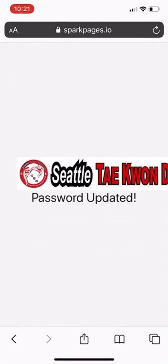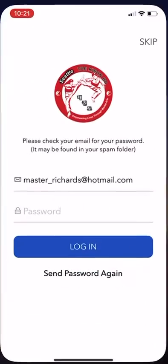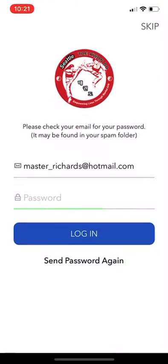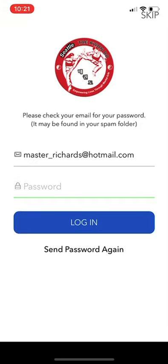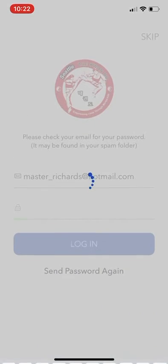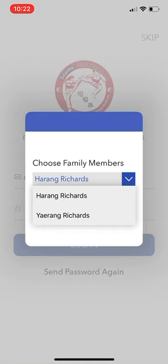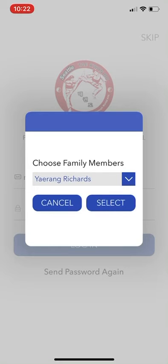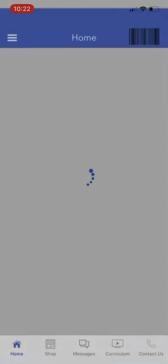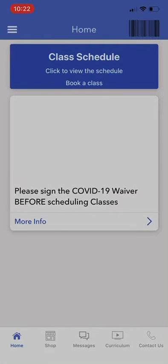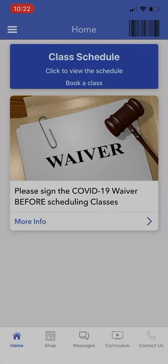Go back to the app and input your new password, then login. It will prompt you if you have more than one family member — I have two. I will pick one and then select. Select Allow While Using App.